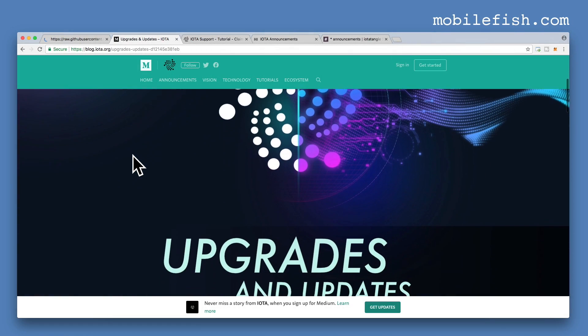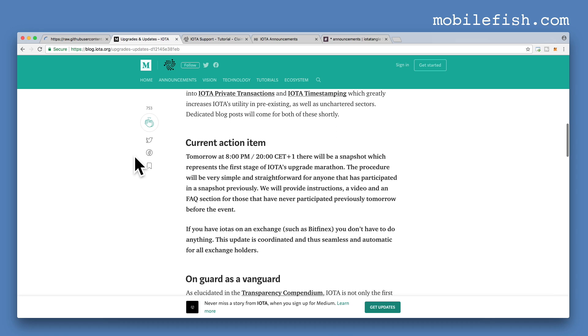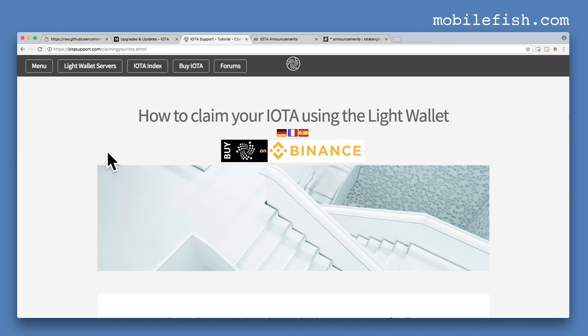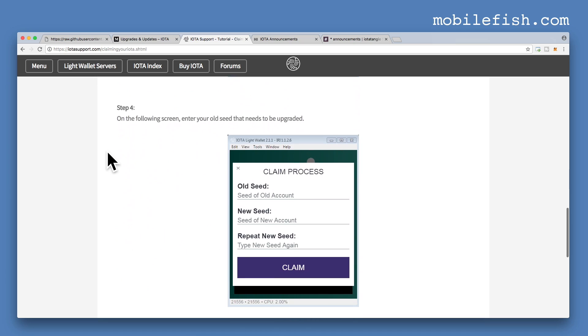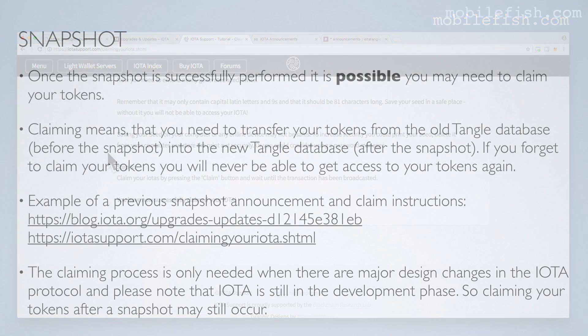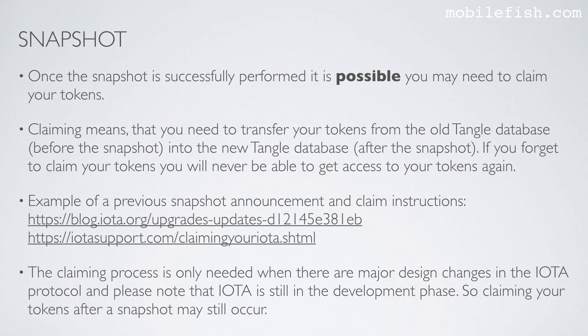For example, here is a snapshot announcement, and here is an example of how to claim your tokens. The claiming process is only needed when there are major design changes in the IOTA protocol. Please note that IOTA is still in the development phase, so claiming your tokens after a snapshot may still occur.